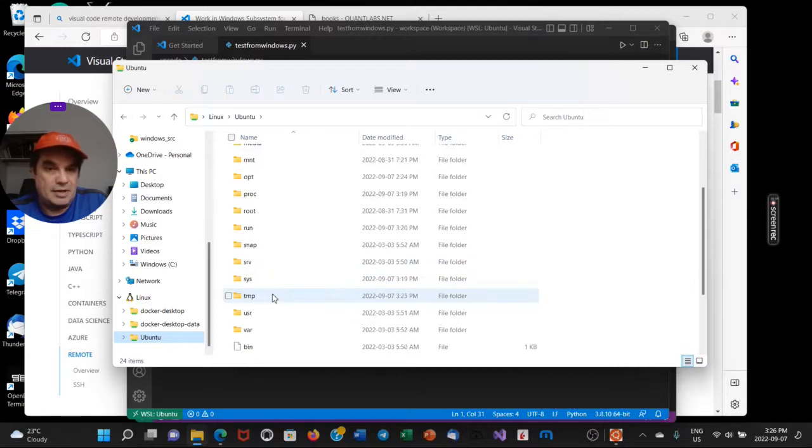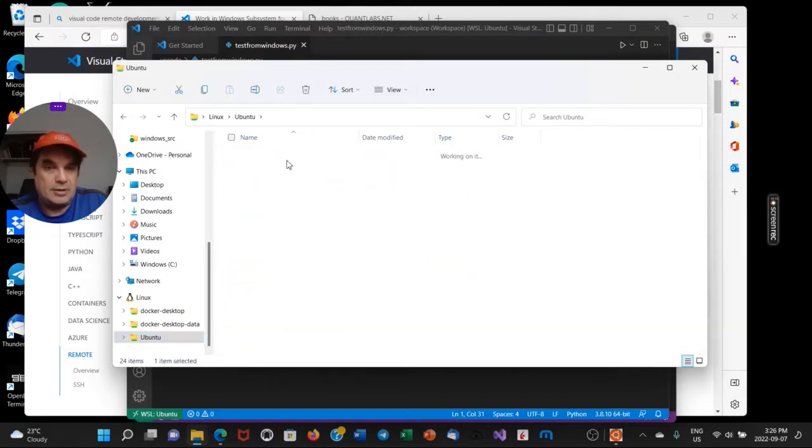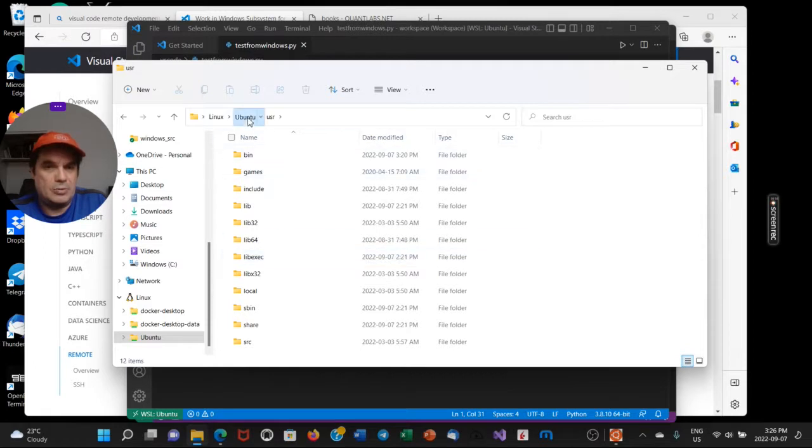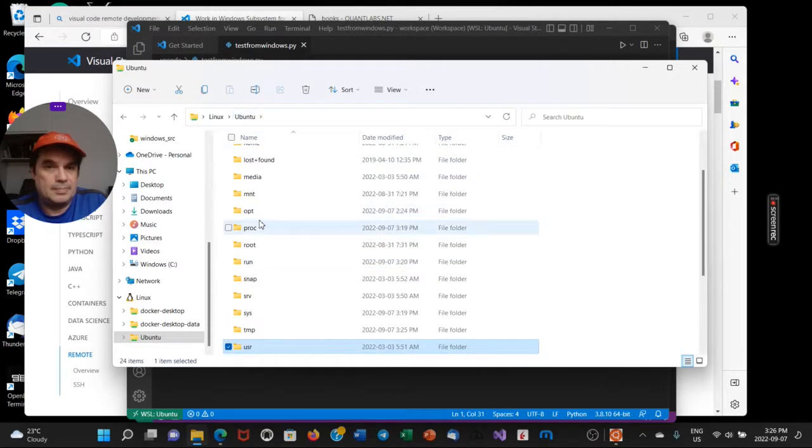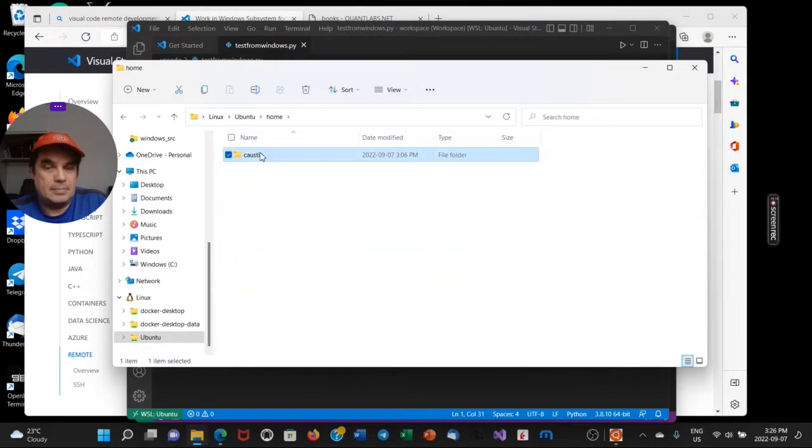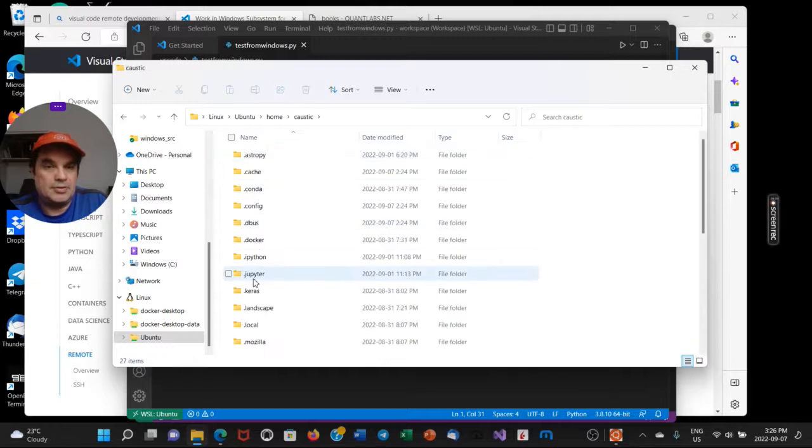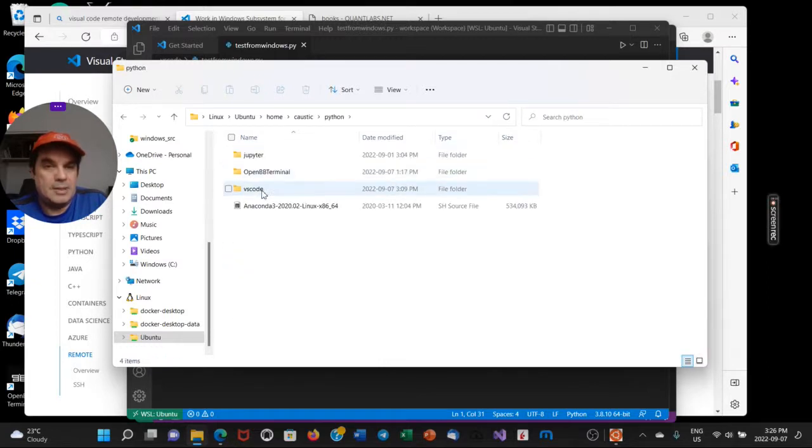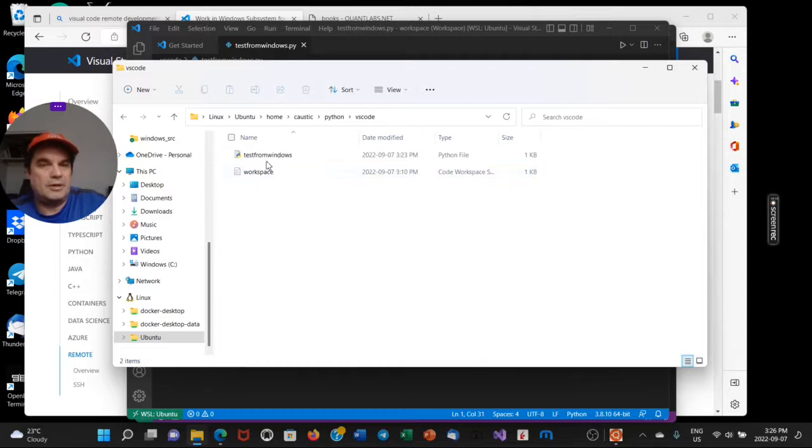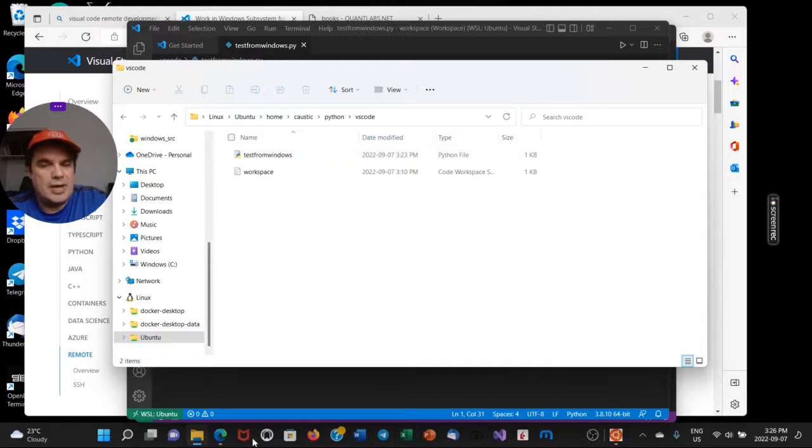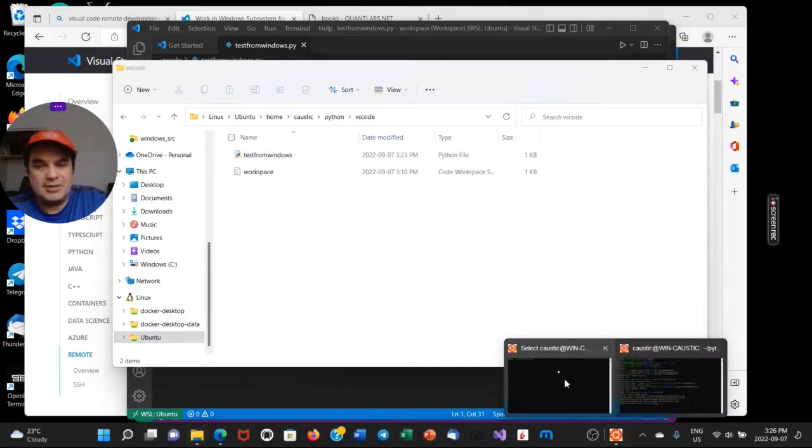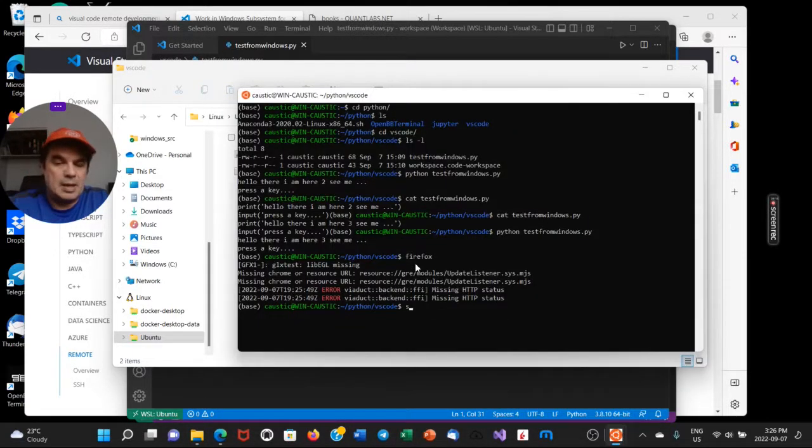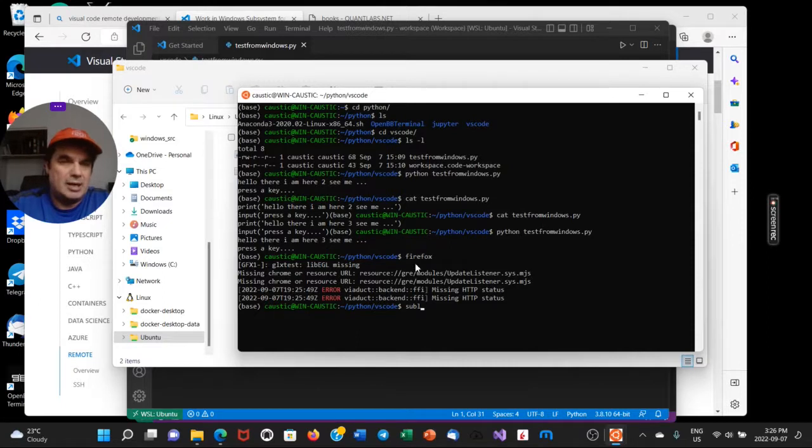Let's see if I can find my, it should be here. So here's my Python here. And then there's the VS Code I was showing you earlier. This guy right here.